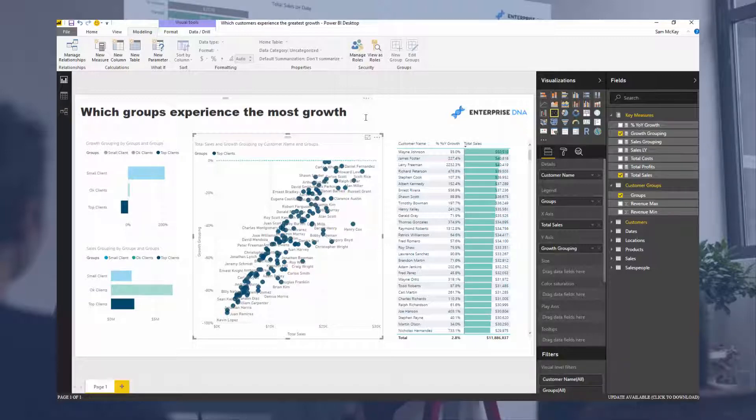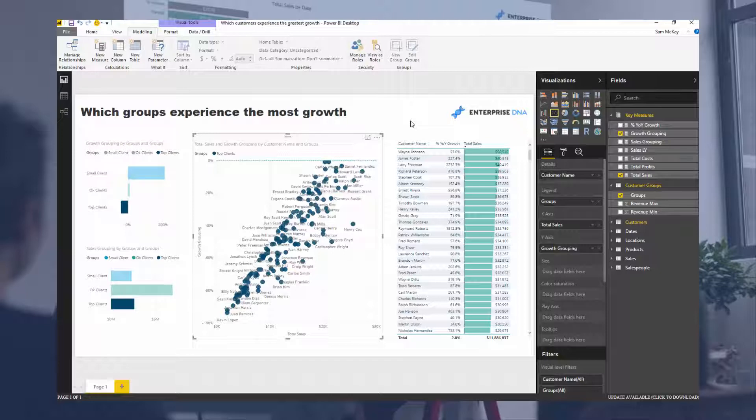Really trying to showcase how you can use this in a really practical and commercial way. That's at the end of the day what we want to achieve with our analysis, and that's certainly what we can achieve in Power BI. All the best, I'll talk to you soon. Cheers.